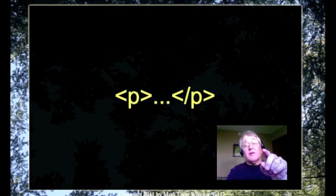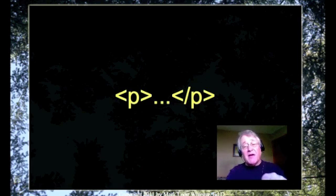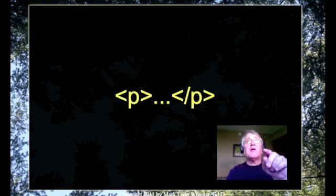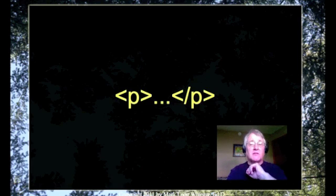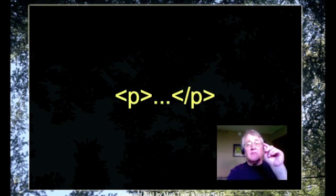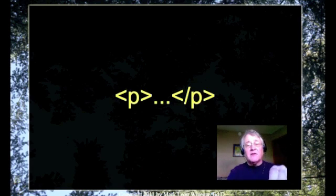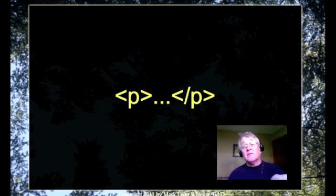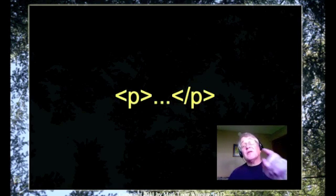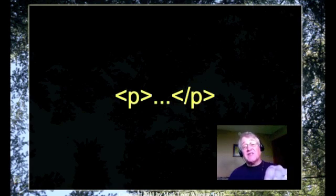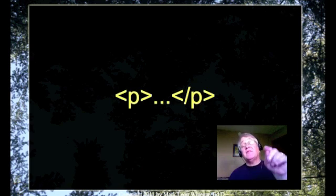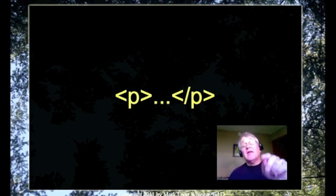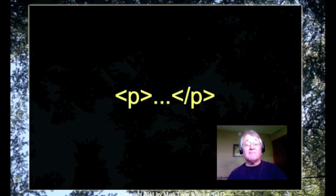Now the P by the way is what we would call an element. An element is what we are defining or changing. In this case we would be defining the beginning and ending of a paragraph.